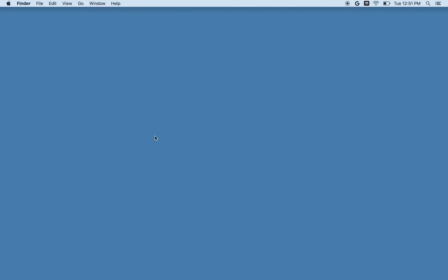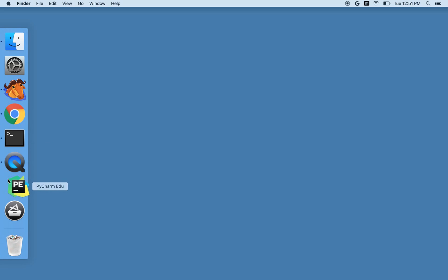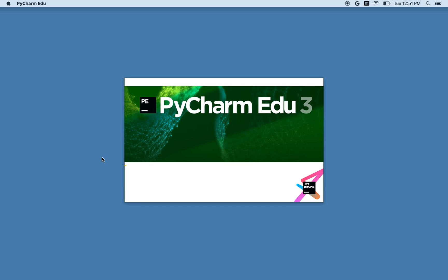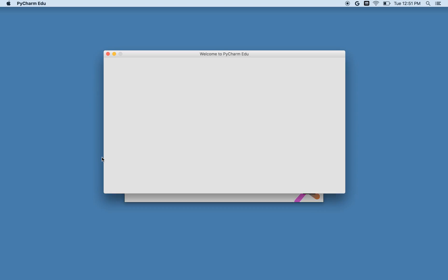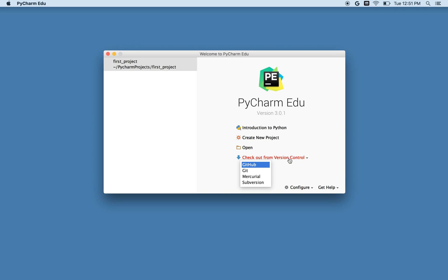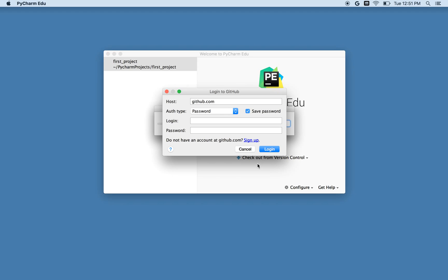I'll start by launching PyCharm. And this time when it comes up, instead of opening a project I've created locally, I'm going to use this checkout from version control. And since I've put my code in GitHub, that's the one I'm going to select.